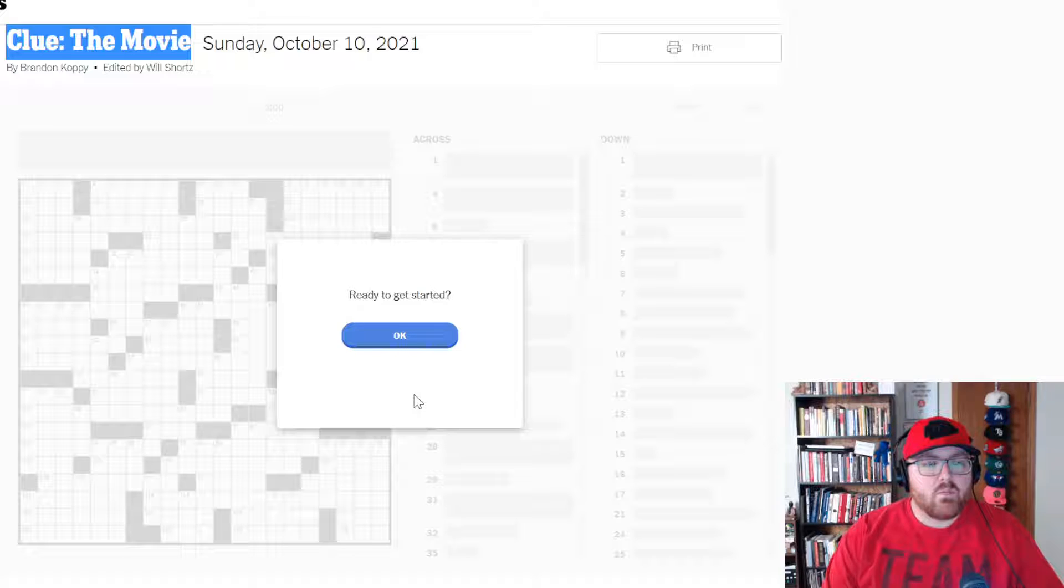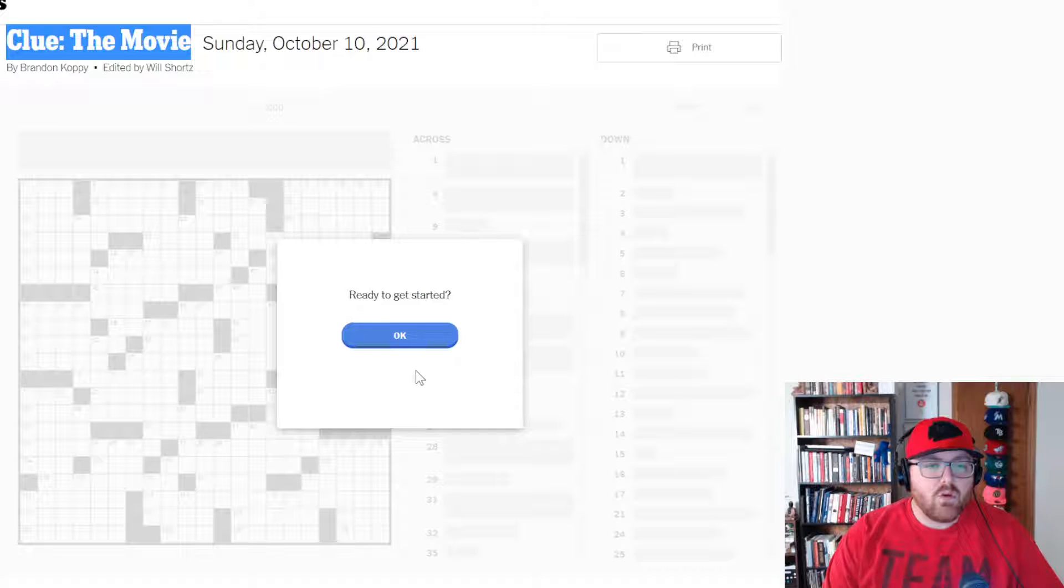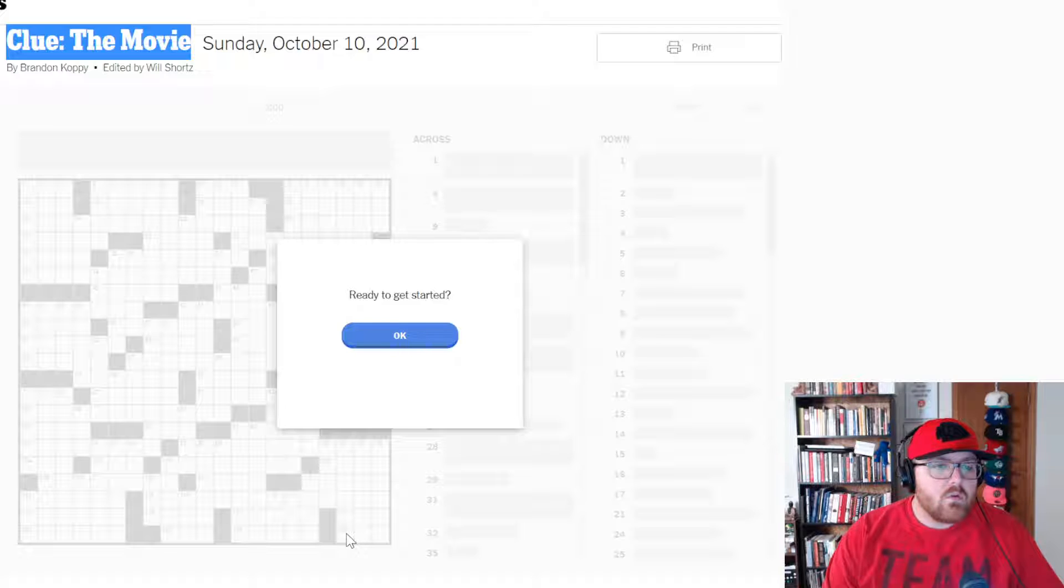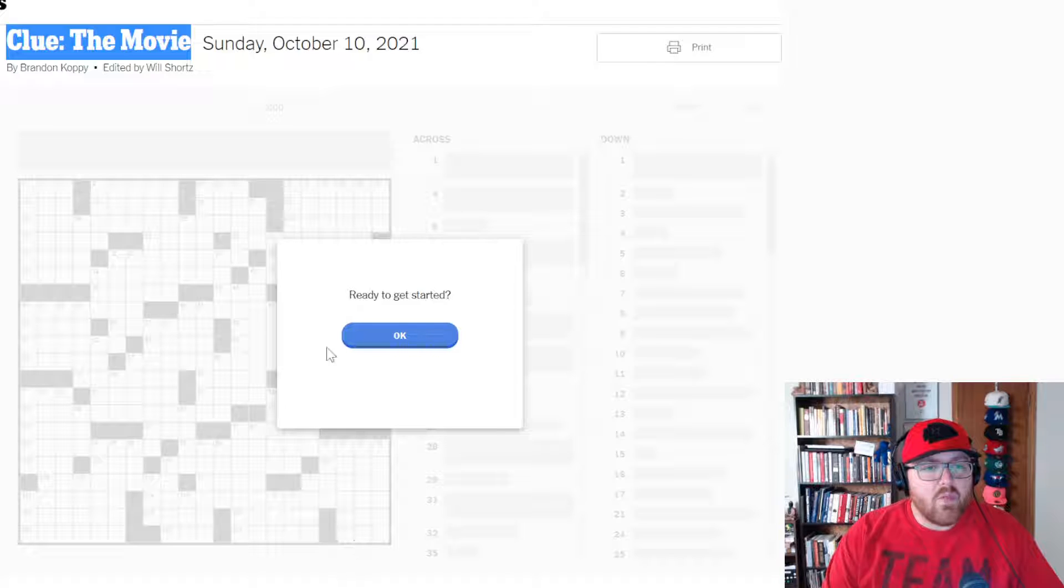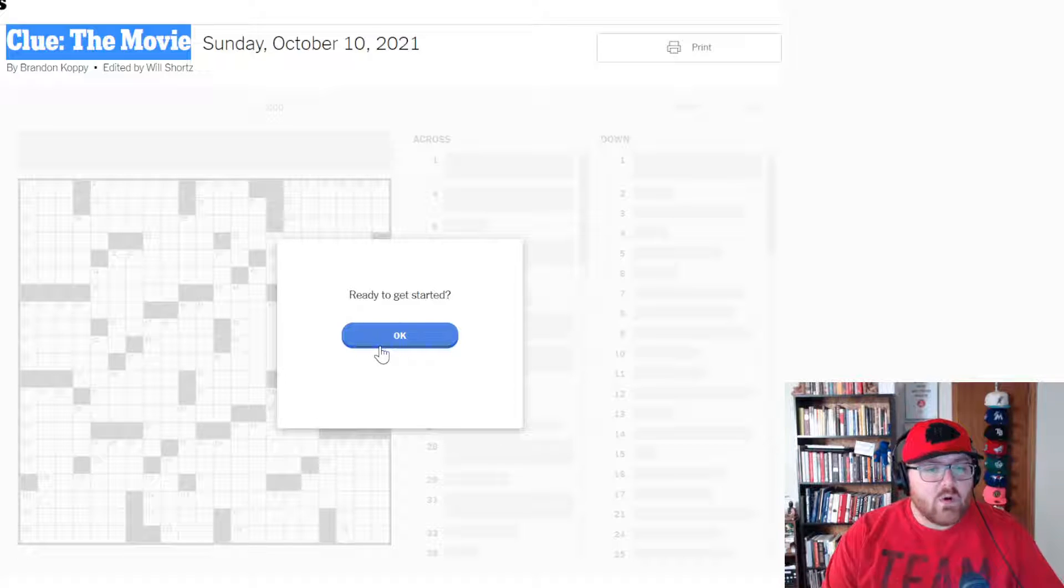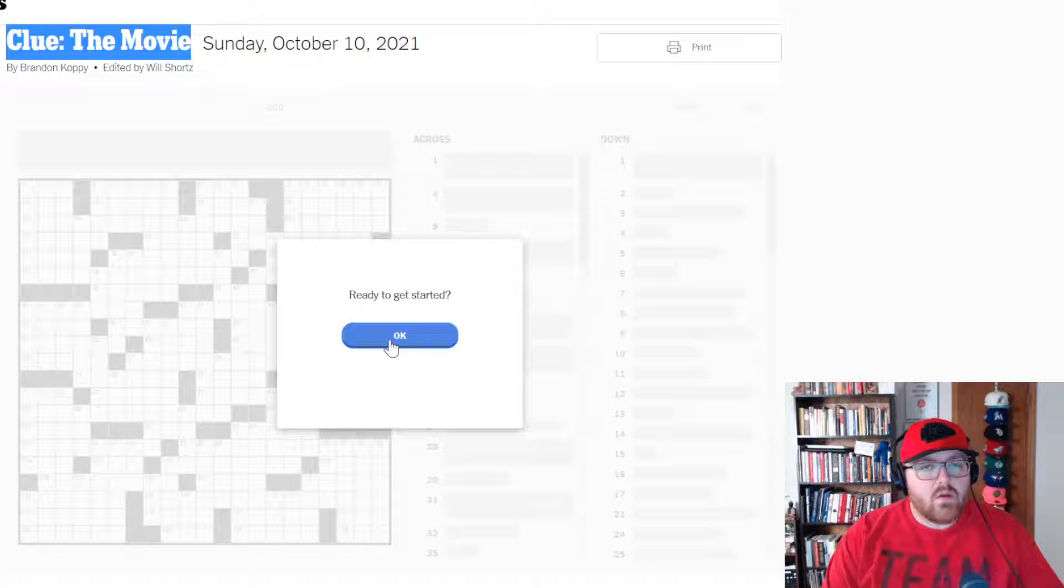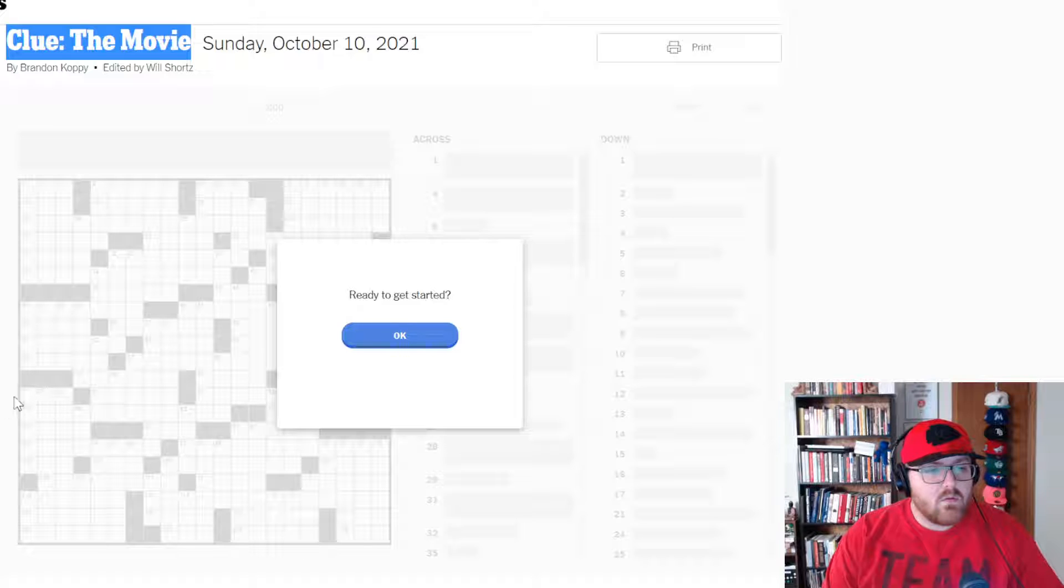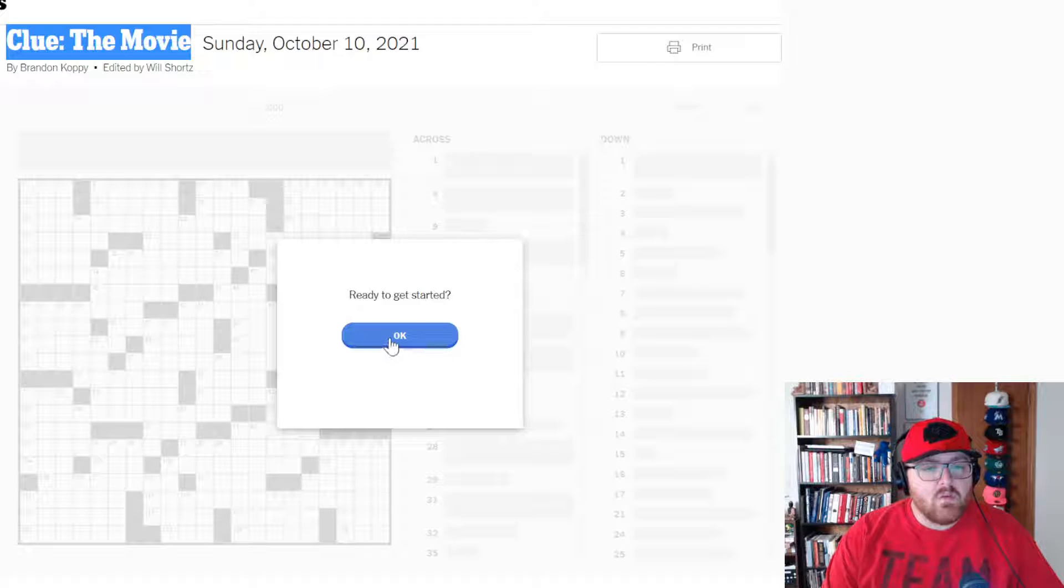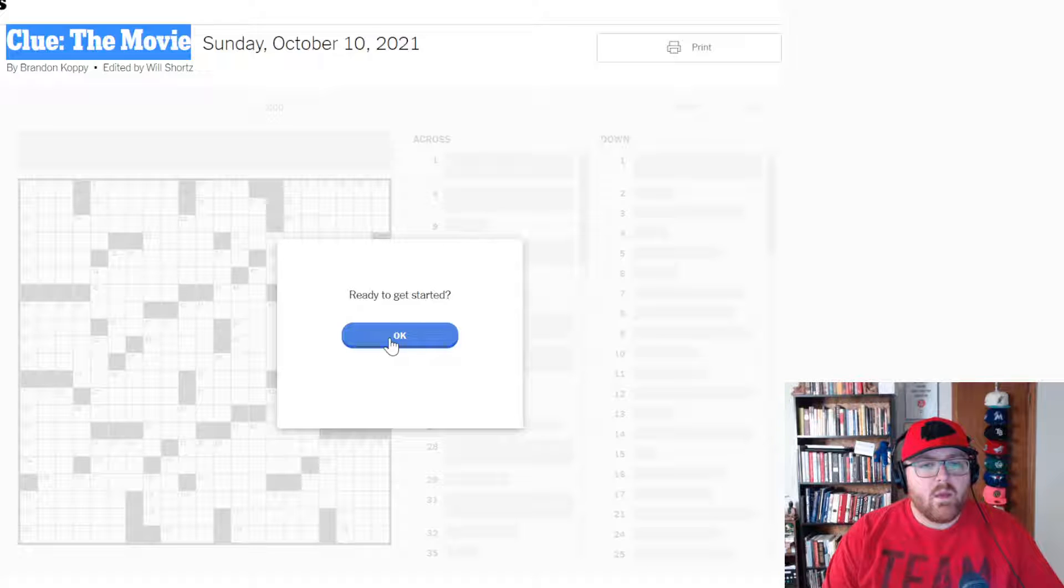I presume that there will be a lot of cinematic-related answers in this grid. There are 125 clues. Well, it's got to be more than that, right? Because some of these double up. Hopefully, my knowledge of cinema will carry us through some of the themers, and let's get into it.